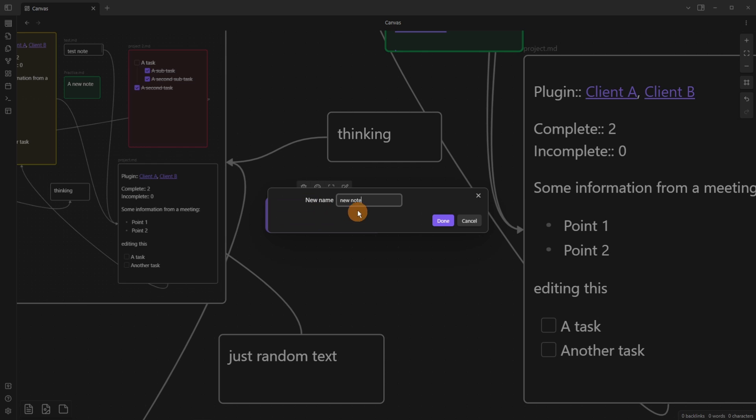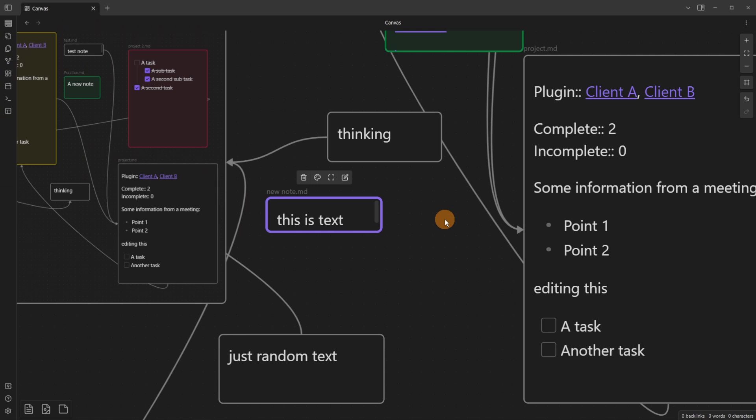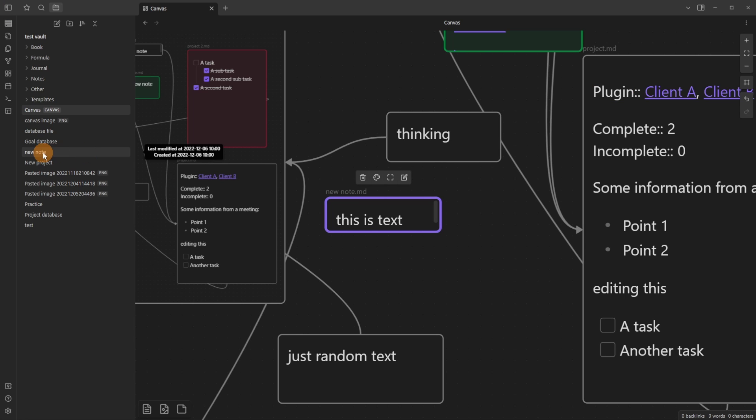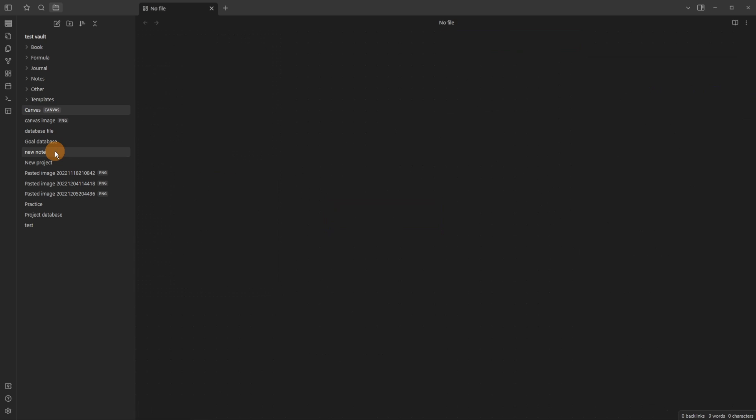Name the file new note. Select done. Now when we open up our file explorer, you can see we've got the new note in the vault folder. And if we click on the new note, there is the text that we added in the canvas.